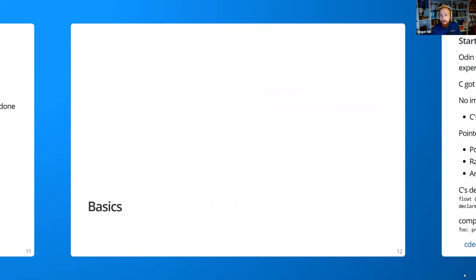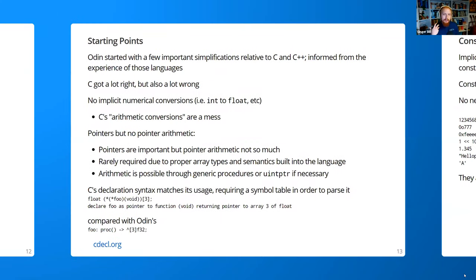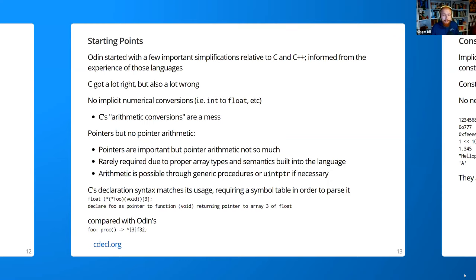Let's start with the basics. I started from the basis of C and C++ and simplified from those decisions, understanding that C got a lot right but also got a lot wrong. The first notable change: Odin has no implicit numerical conversions. It won't automatically convert between an int and a float, or a boolean and an int. C's arithmetic conversions are an absolute mess and have caused many bugs. You can put loads of warnings on compilers, but many people rely on that behavior, which is not ideal.